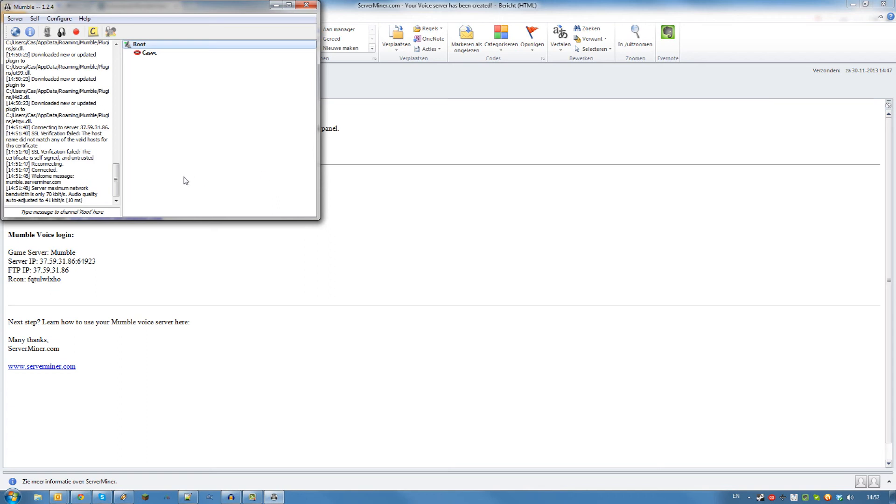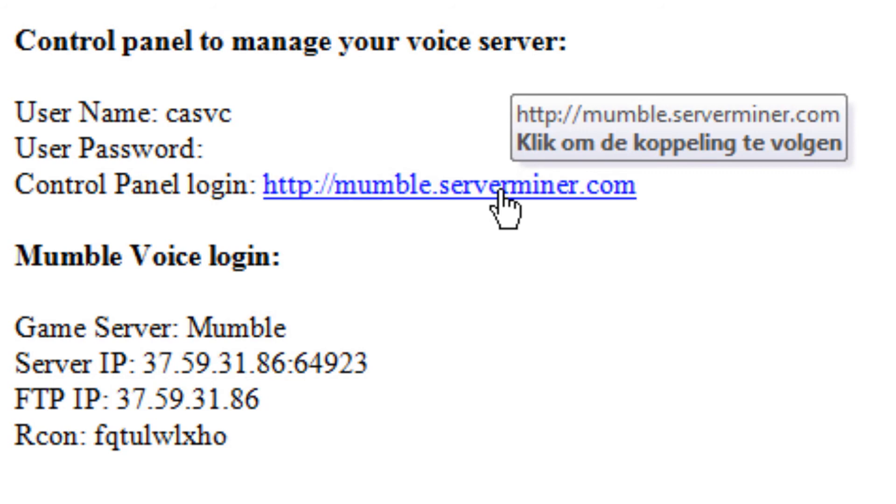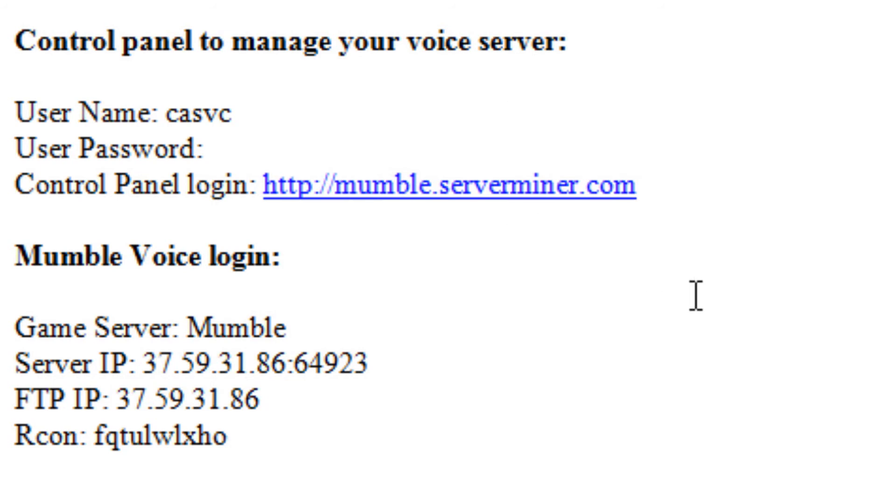If you want to manage your server, you can connect to the Mumble control panel using mumble.serverminer.com and enter your username and password as displayed in your email.